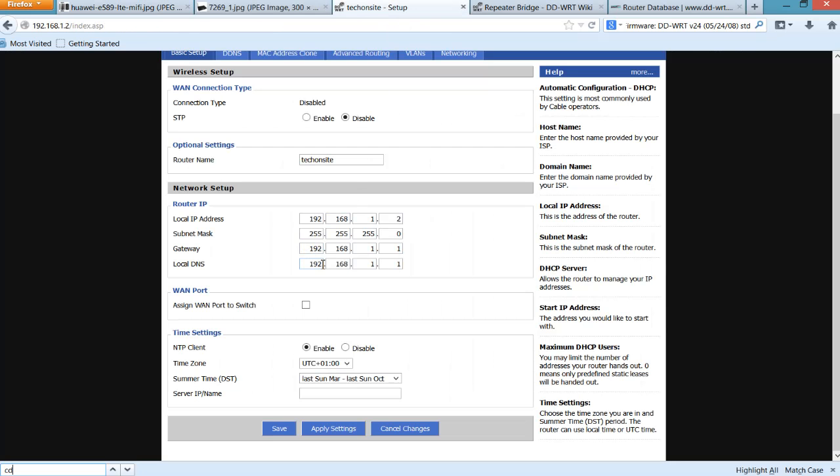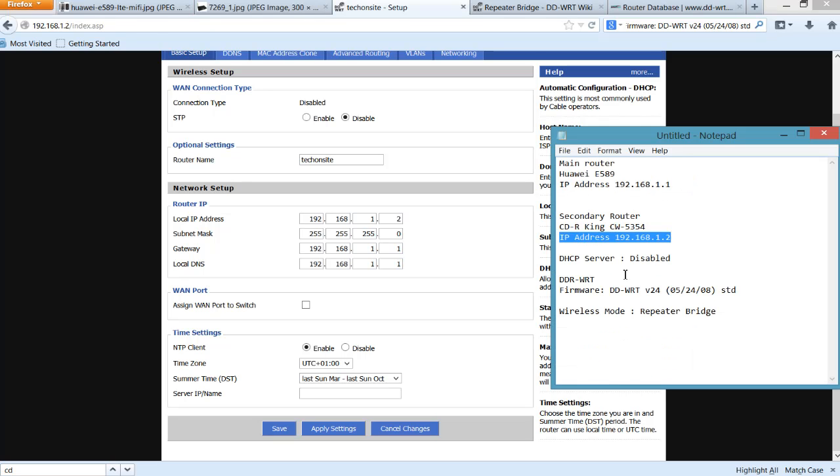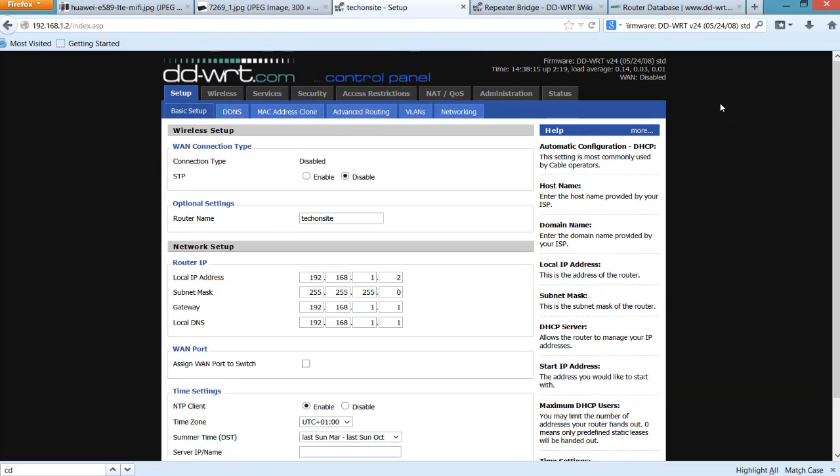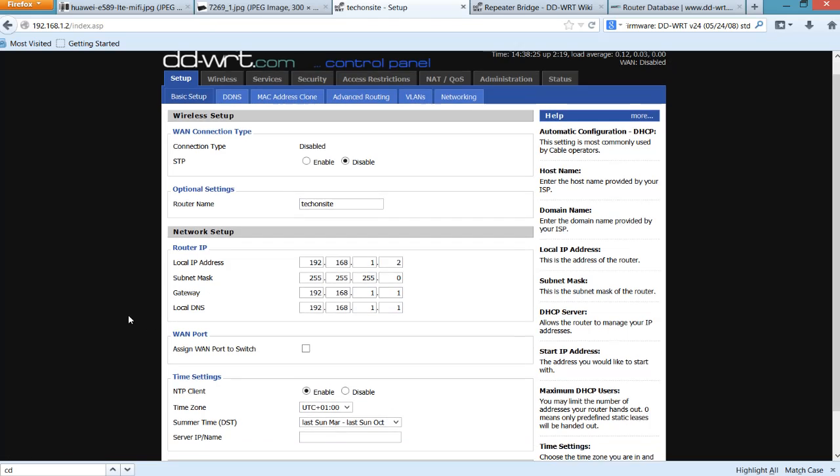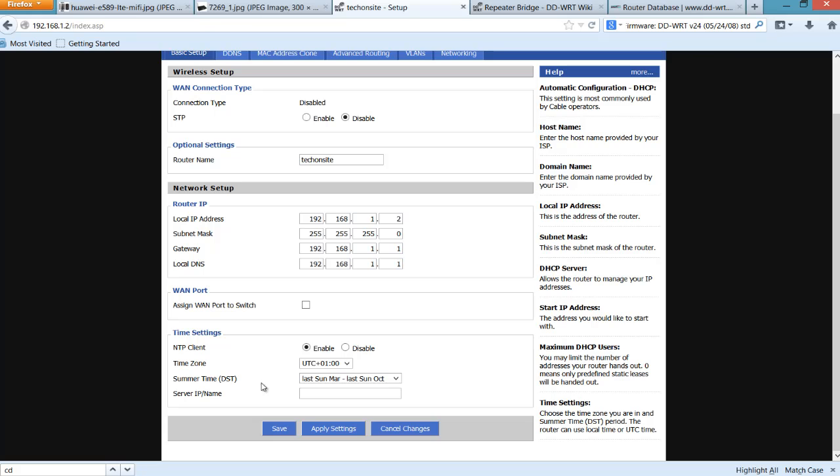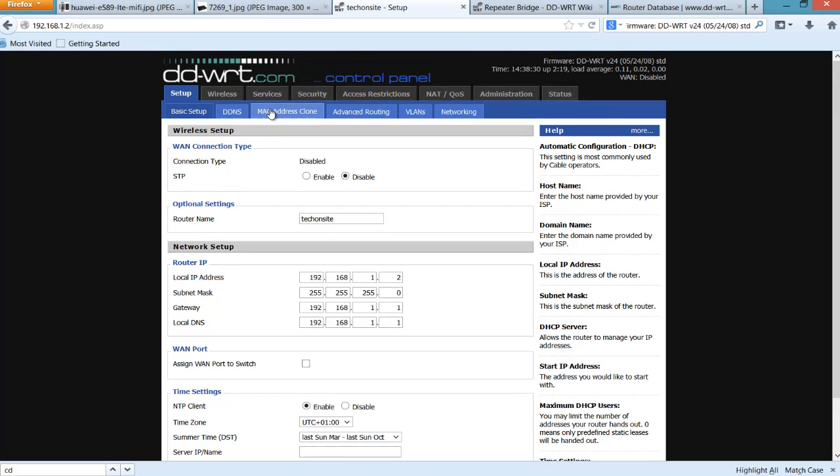And you won't see this part because I've already saved and applied the settings, but when you're on your first setup, there's an option down below which is the DHCP server. Now take note that the DHCP server should be disabled because what will happen is once you've set it up as a repeater bridge, the main router will give an IP address to the secondary router. So by the way, I'm using this firmware, which is DD-WRT version 24 standard. Once you have configured it correctly, you have to click Save and Apply Settings.